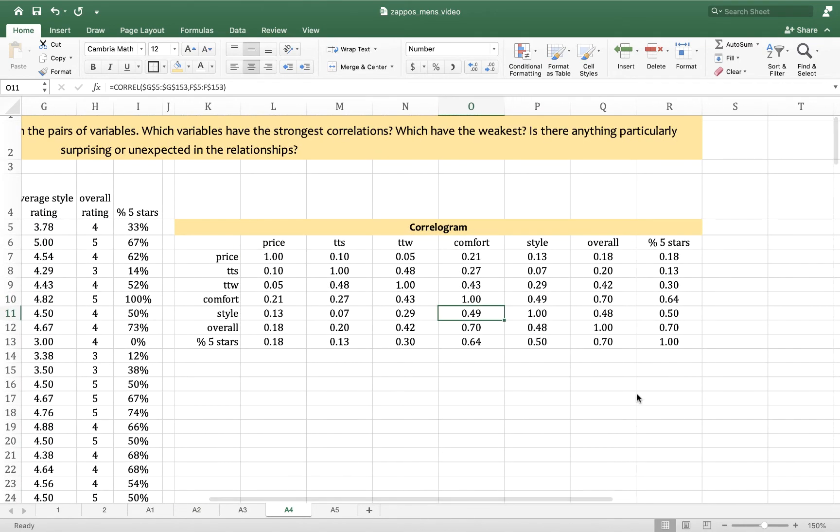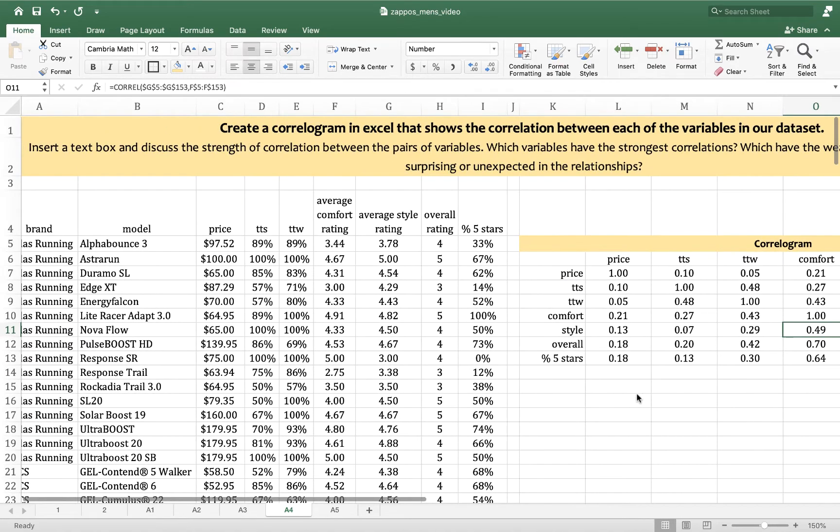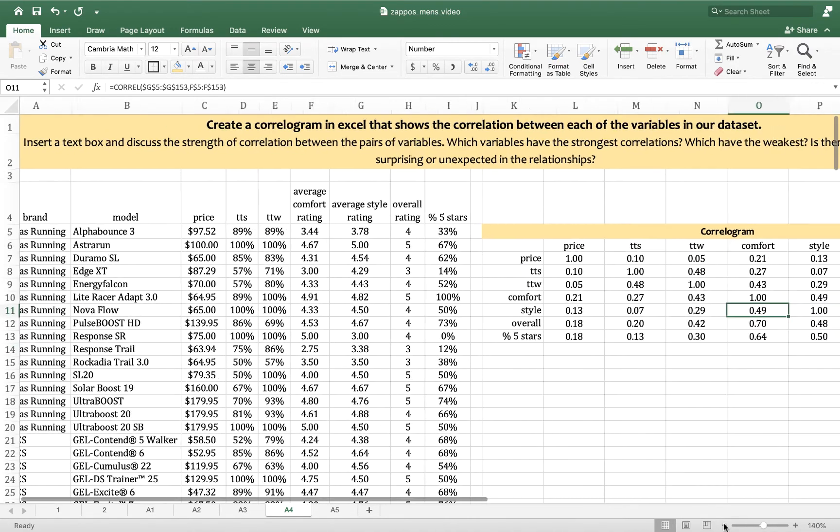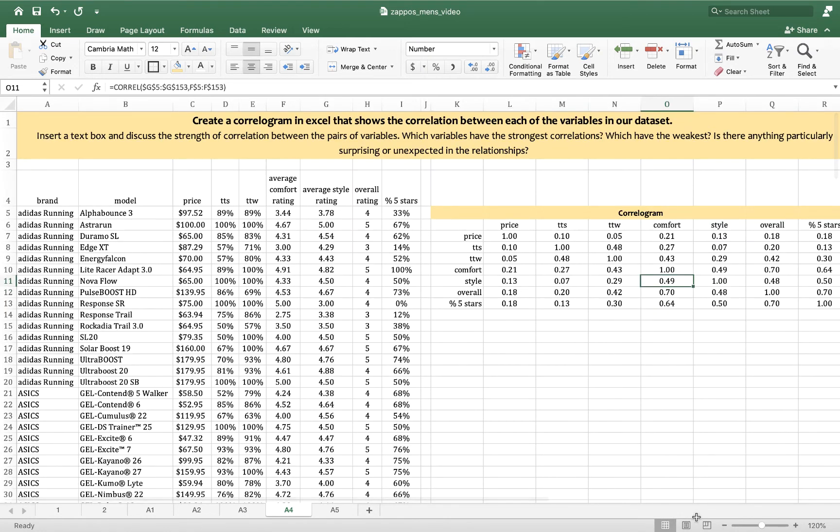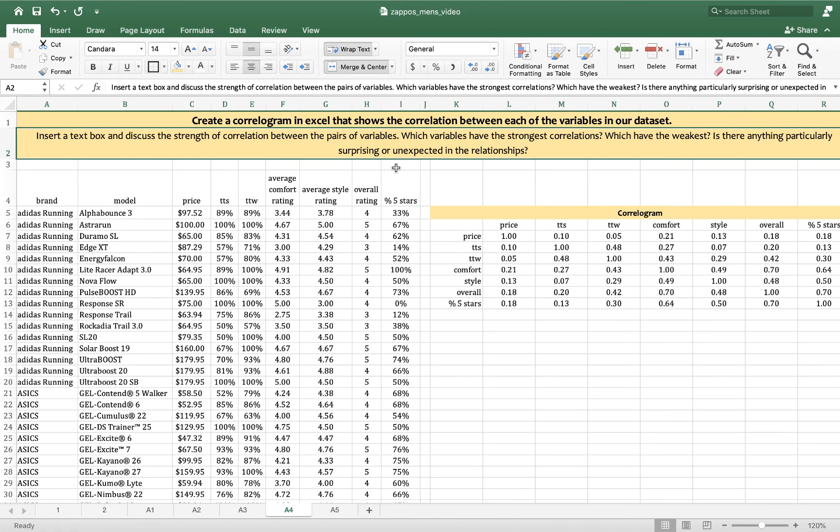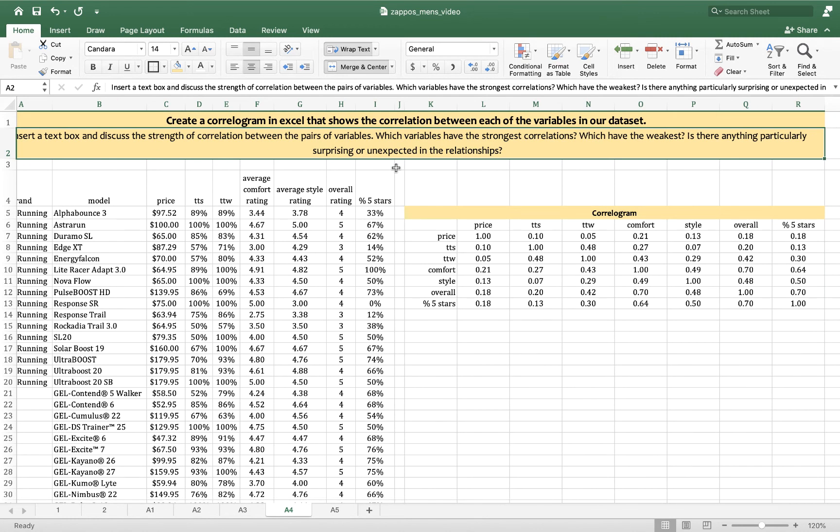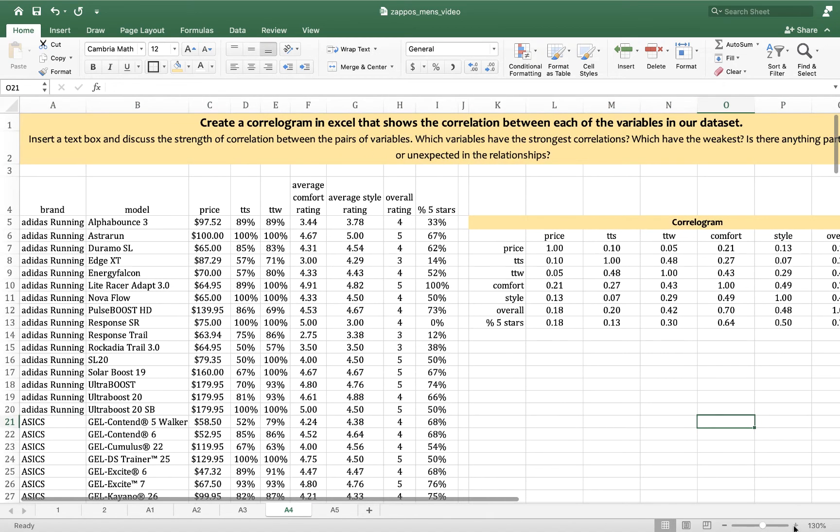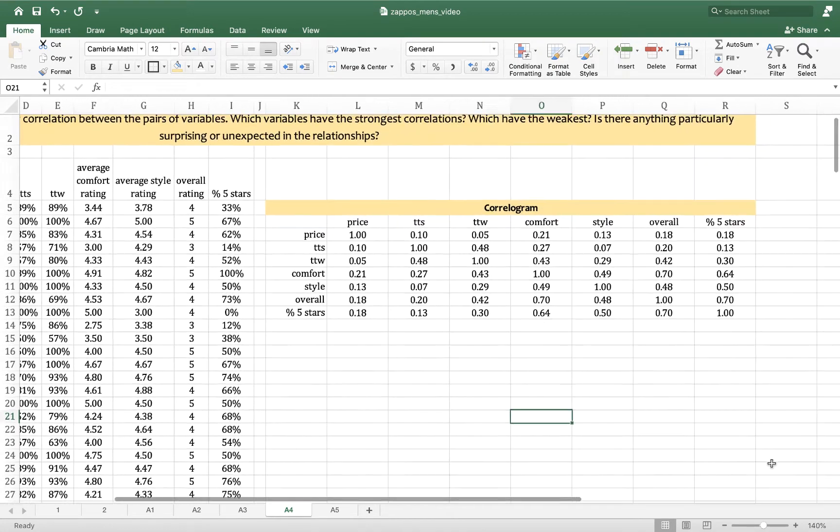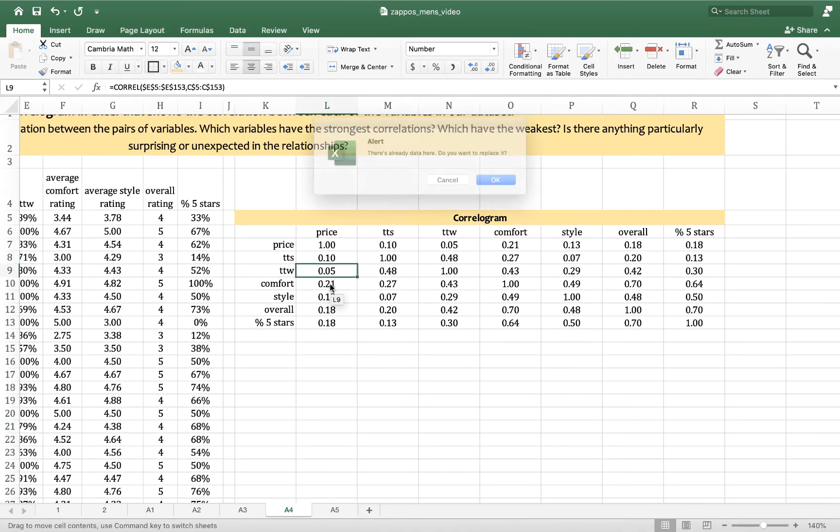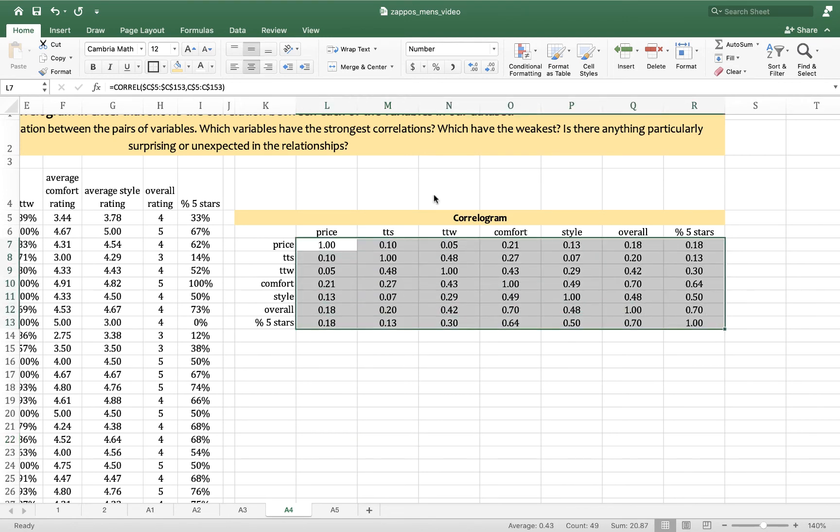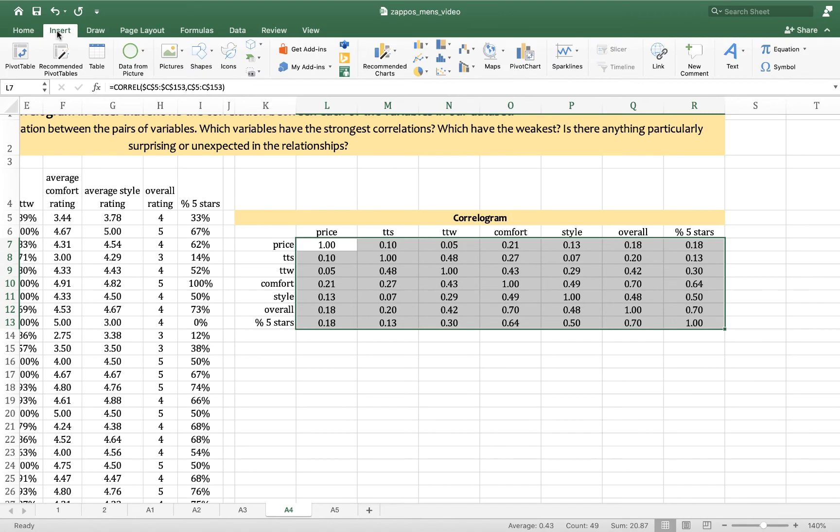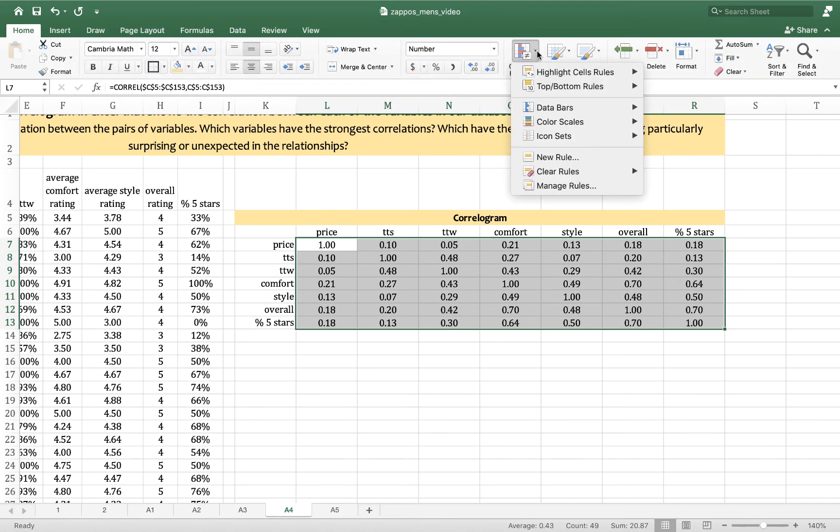So then what do we do? What are we looking for? Let's go back to the question. Insert a text box. You're going to actually describe this. I'm just going to describe it verbally, but you're going to write it down. Insert a text box and discuss the strength of correlation between the pairs of variables. Which variables have the strongest correlations? Which have the weakest? Is there anything particularly surprising or unexpected in the relationship? So do you need to tell me a sentence for each correlation? No. I want you to tell me what you see that's important. Patterns, that kind of thing, right? So I'm going to highlight all of this data.